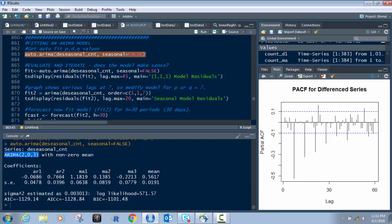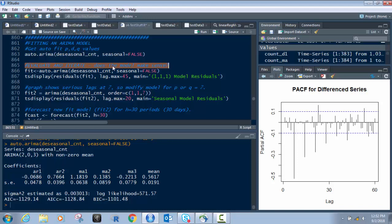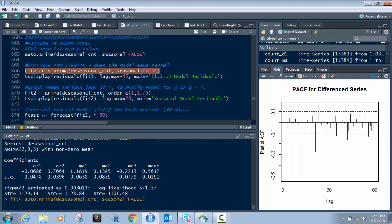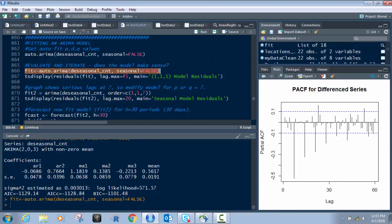But hold on — before we say it's definitely 2, 0, and 3, we're going to evaluate this and ask the question: does this model make sense? Is it going to be accurate? So we need to fit it. We take the same auto-ARIMA on D_seasonal_count with seasonal=false, but instead of just printing it, we save it into a data frame called "fit", which now has 18 variables in it. Then we use the tsDisplay function to take the residuals of fit.